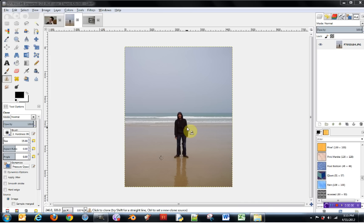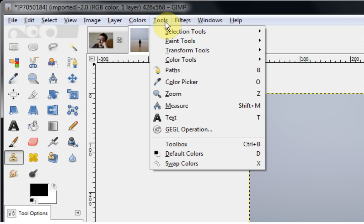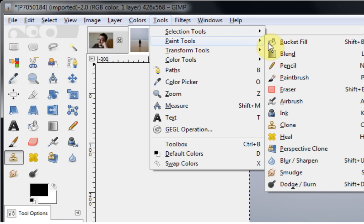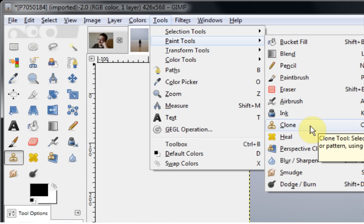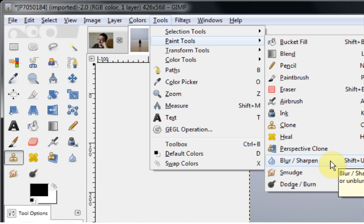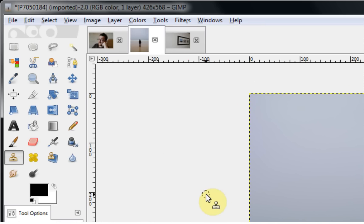Hello and welcome to part 2 of the tutorial for the various paint tools available in GIMP 2.8. In this tutorial I'll introduce the remaining six paint tools, which can all be found under Tools and Paint Tools. In the previous video we looked at all of the ones from Bucket Fill down to Ink, and today we're going to look at the remaining ones: the Clone, the Heal, the Perspective Clone, the Blur and Sharpen, the Smudge, and the Dodge/Burn tools.